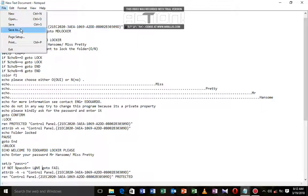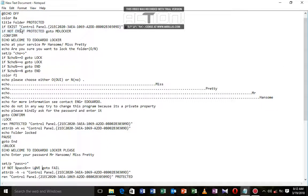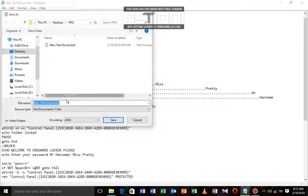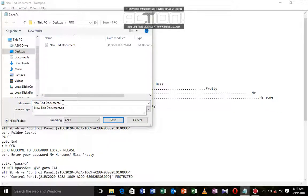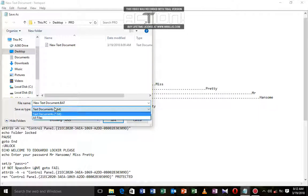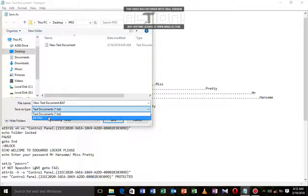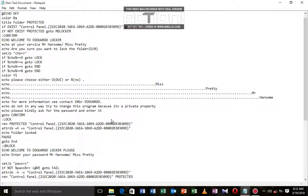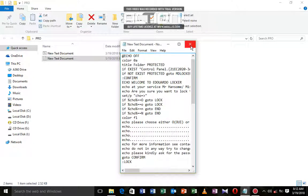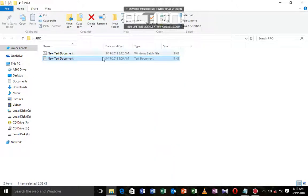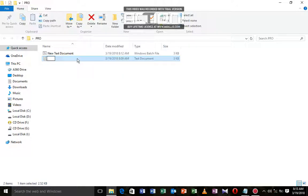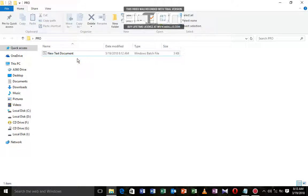We're going to go to File, Save As, and name it document.bat. .bat is a batch file. We're going to select all types of files and save it immediately.